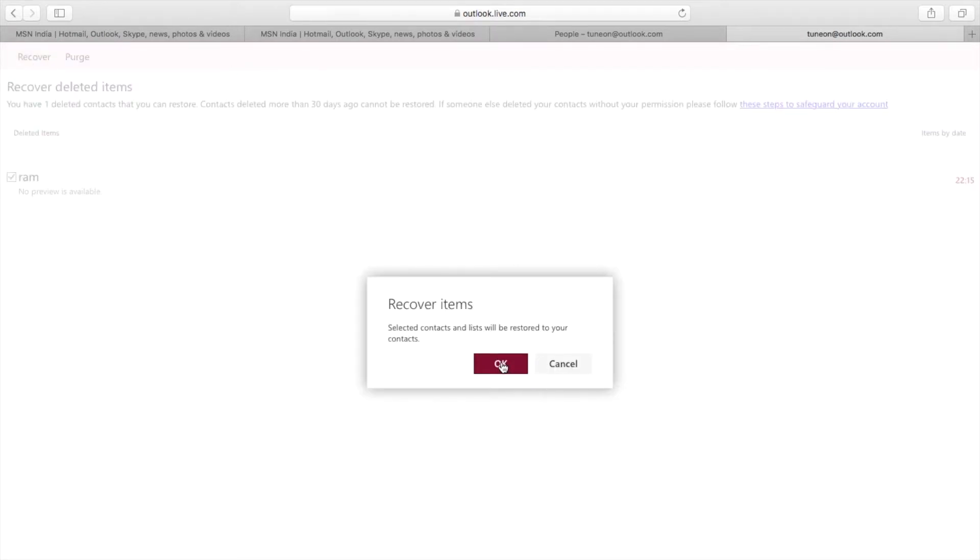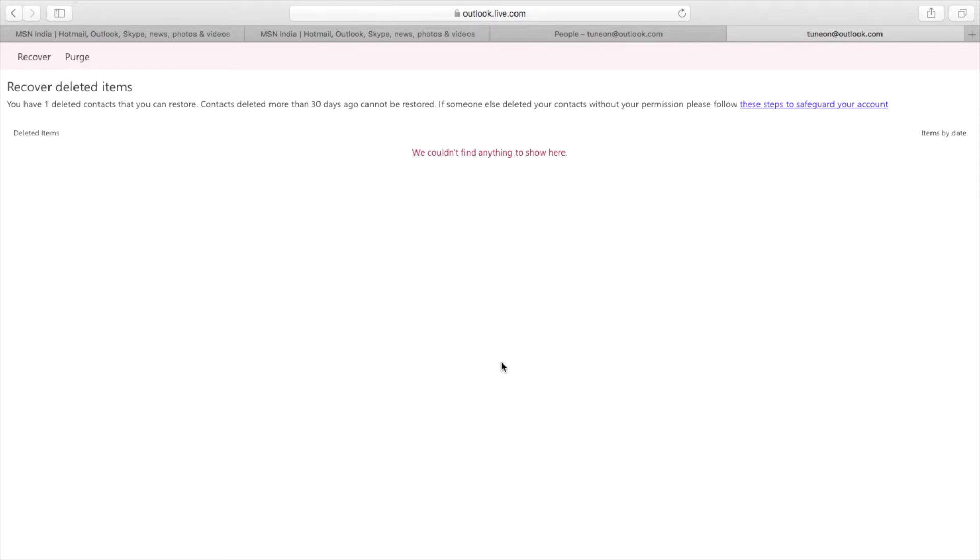Now tap OK. Now let's go back to our contact list.